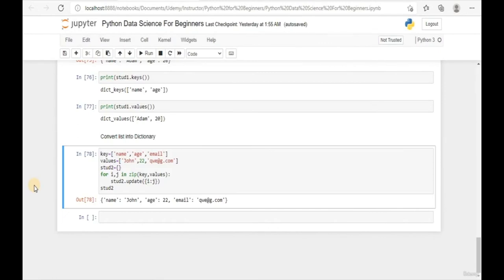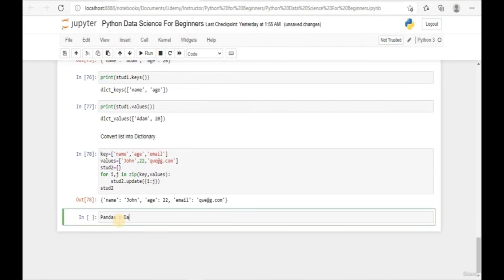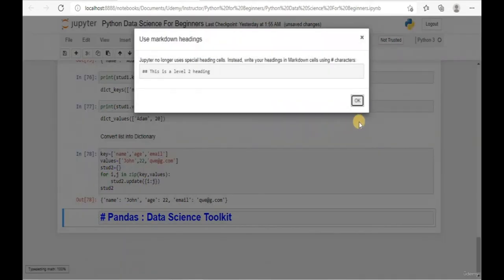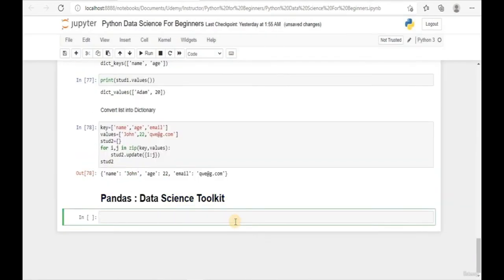Welcome back to this learning module. Today we are going to start a new chapter on Python - we're going to learn more about Python Pandas as a data science toolkit. Python Pandas is a very commonly used toolkit when engaging with data science projects. We use Pandas to transform our data set and analyze our data. To import Pandas into Python, simply type 'import pandas' and run the code.